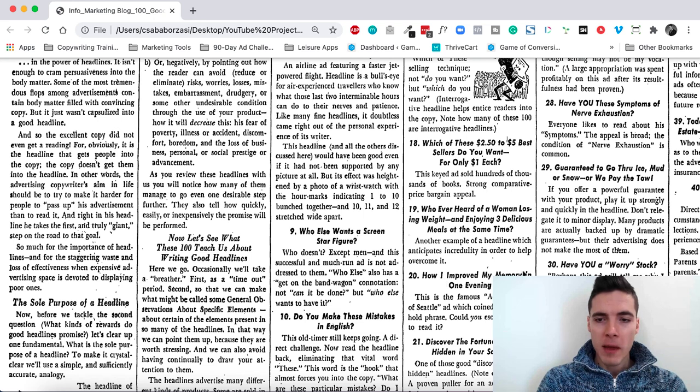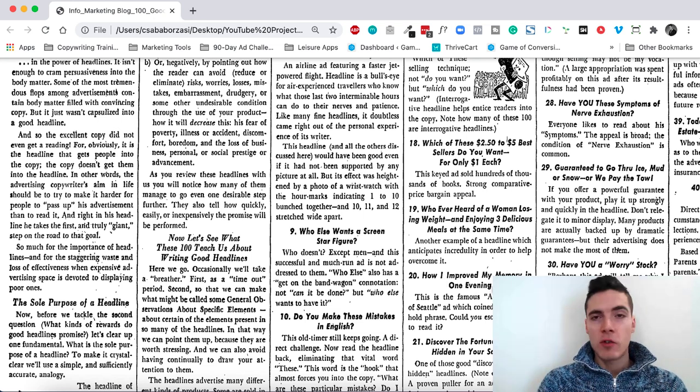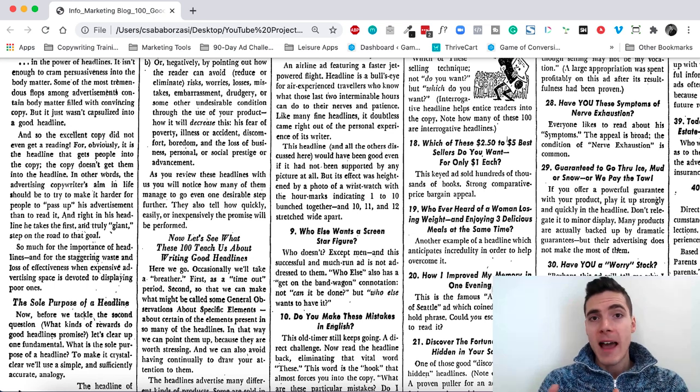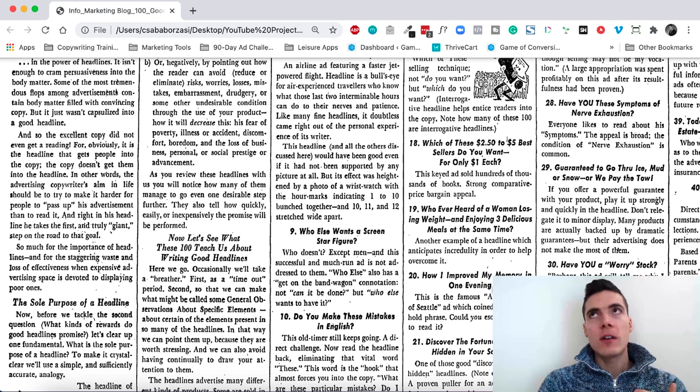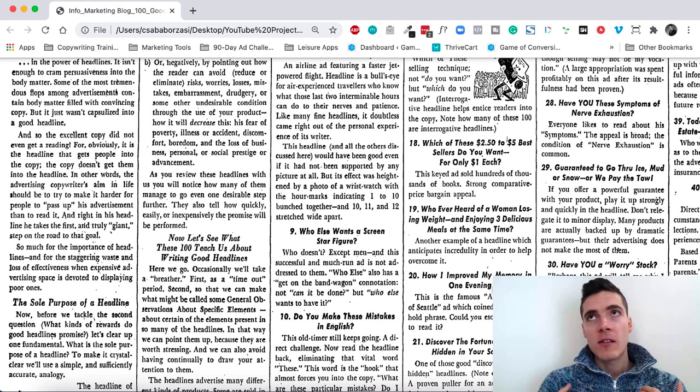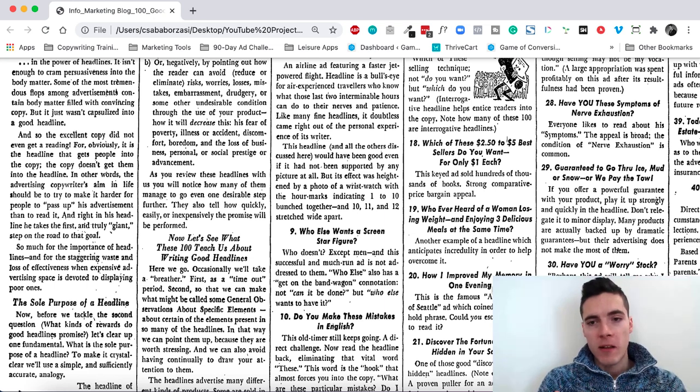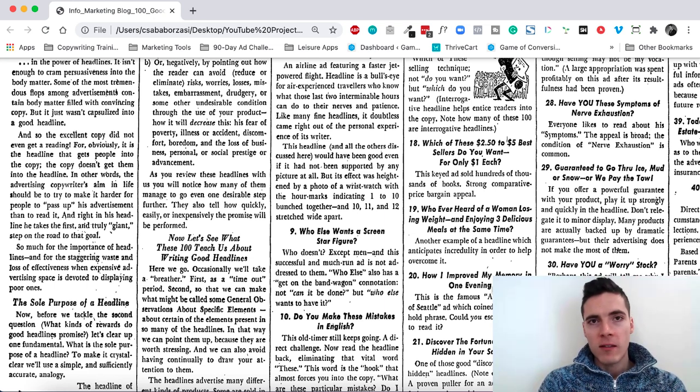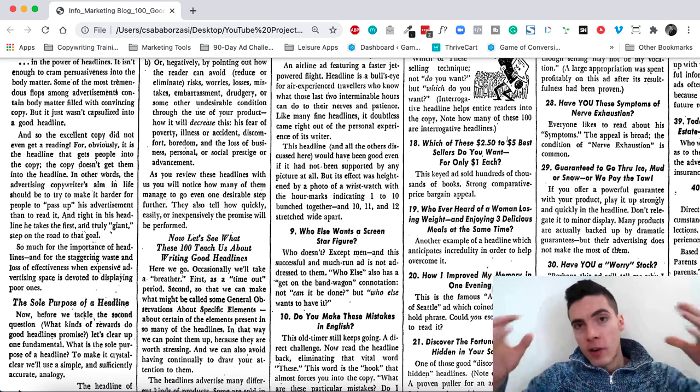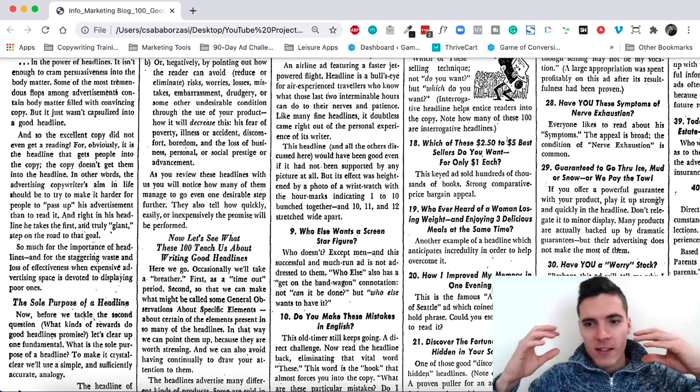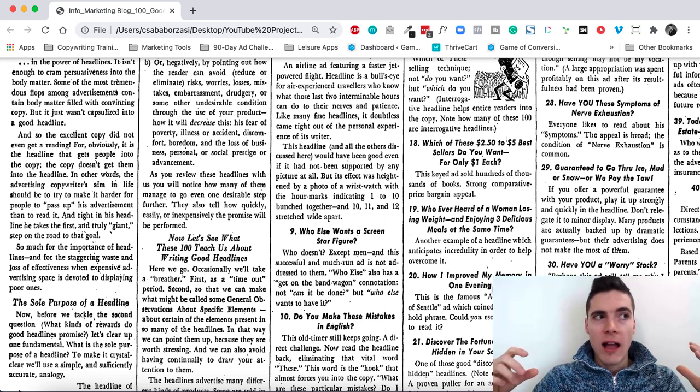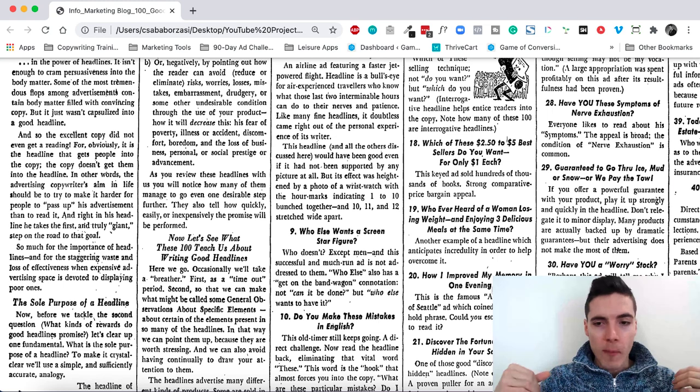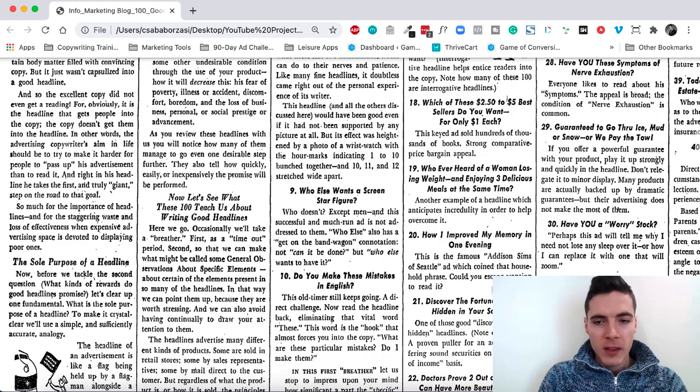How I improved my memory in one evening. It's like how to win friends and influence people but with a time element. It's basically a how-to and even though it talks about me, it still assumes a you-focus benefit. So after someone reads this he's going to internalize this and think, I want to improve my memory in one evening. Let's see how I can do that.